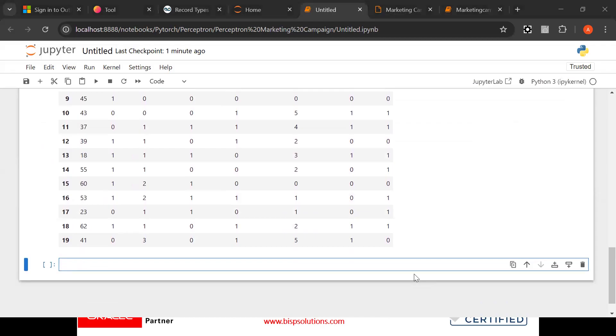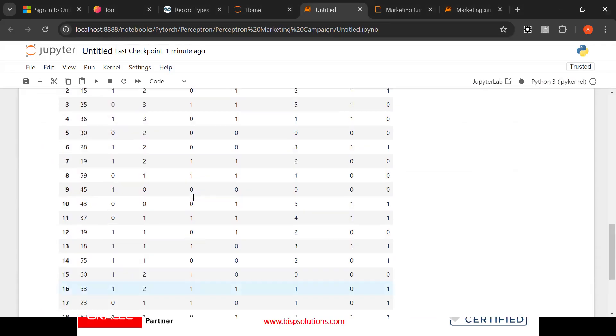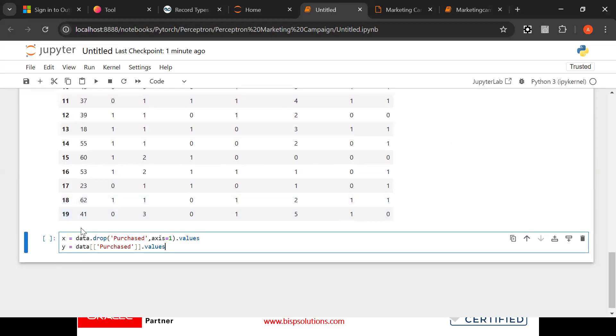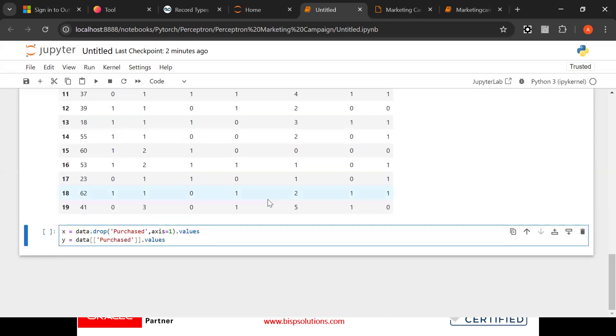After that what we need to do, we need to make x and y variables as usual. Look at this: purchased. We have made one x variable data, dropped, we have removed this purchased and remaining everything will remain in this x data and whatever purchased will come into the y data.